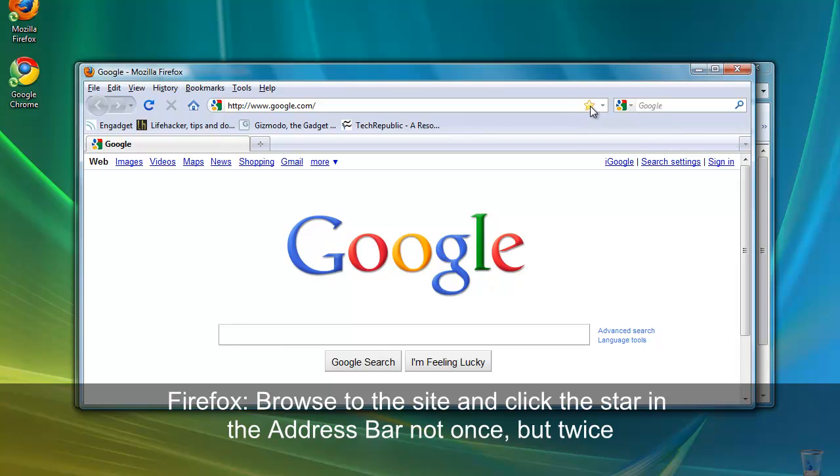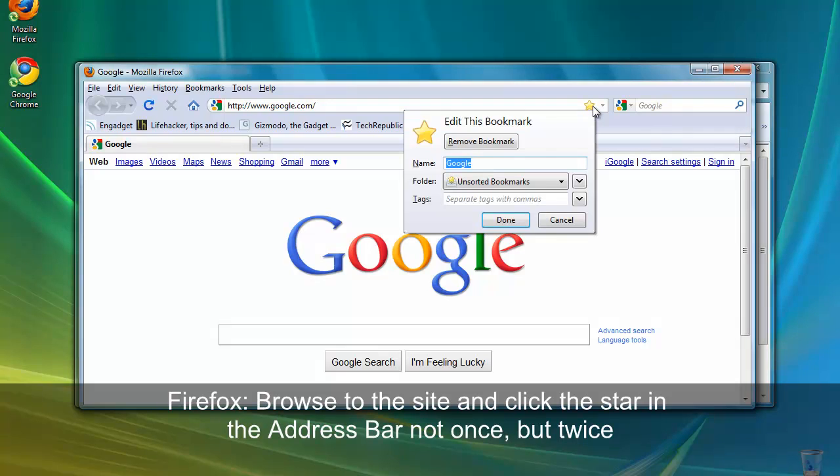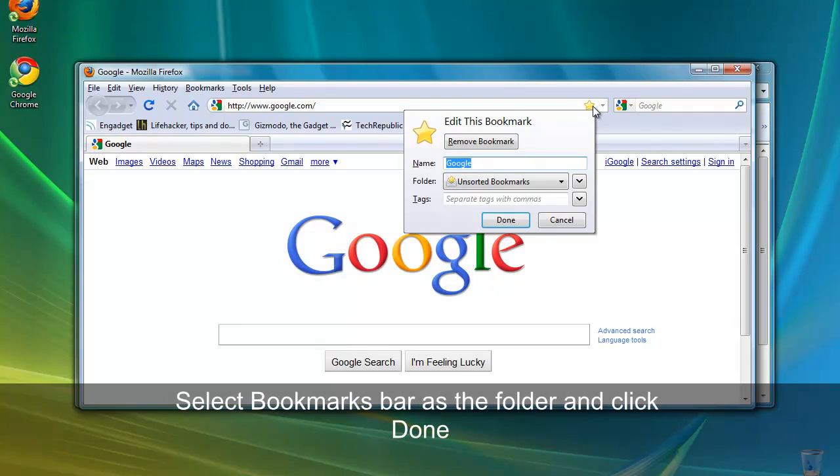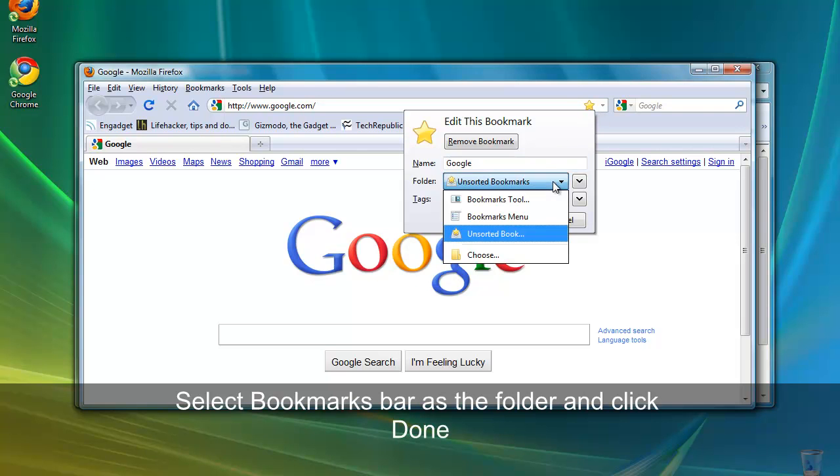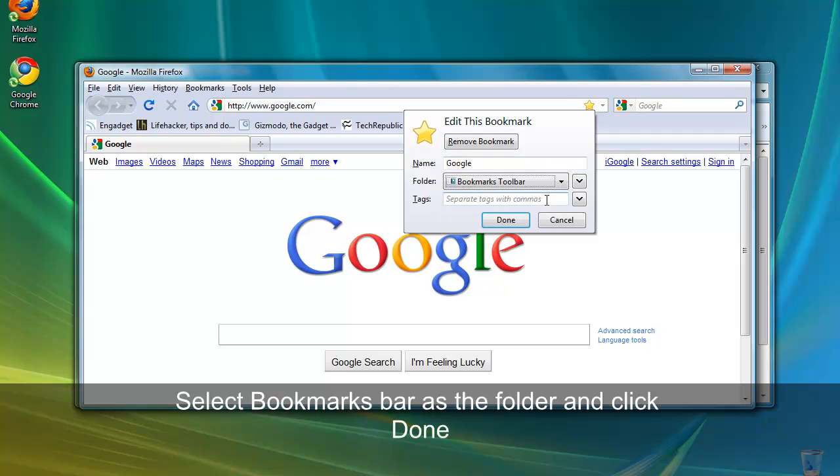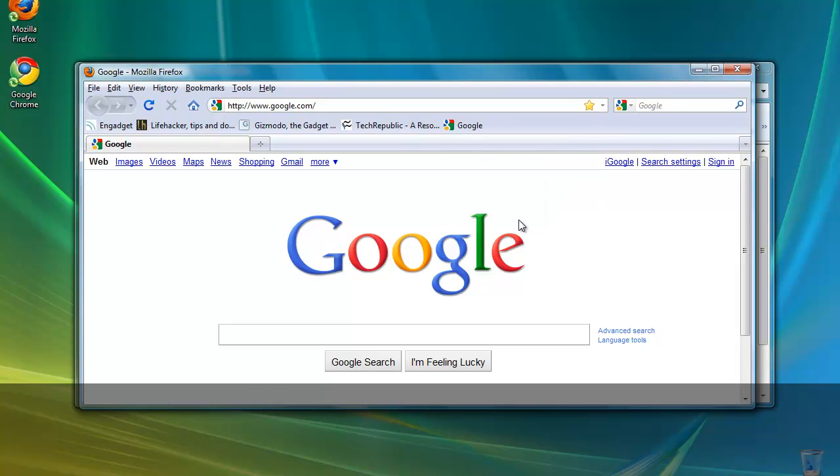The first time, the bookmark will be created in the generic bookmarks folder and that's why the star has turned gold. However, if you click it a second time, it will let you edit the bookmark that has just been created. We want to change it so that it's located in the bookmarks toolbar. Then click done. You can see the Google link has appeared right here on the toolbar.